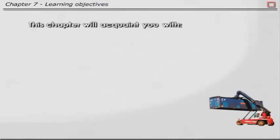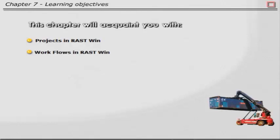This chapter will acquaint you with Projects in Rustwin, Workflows in Rustwin, and Budgets in Rustwin.